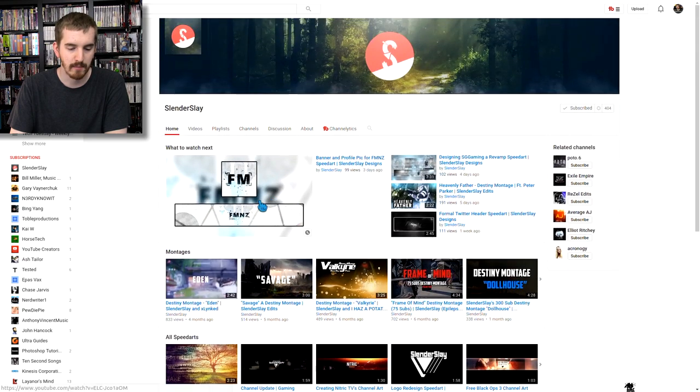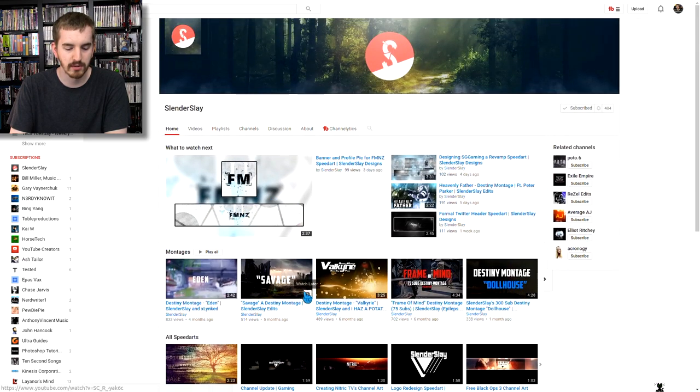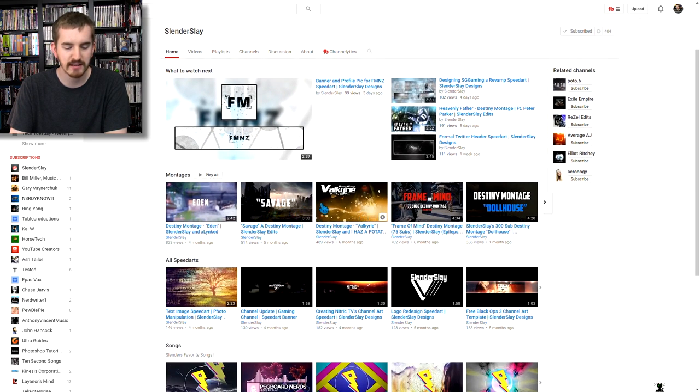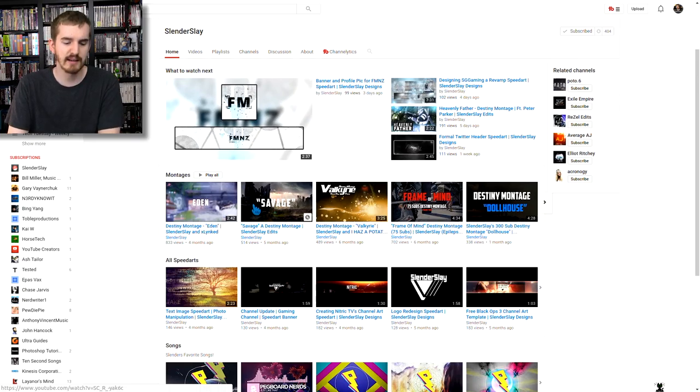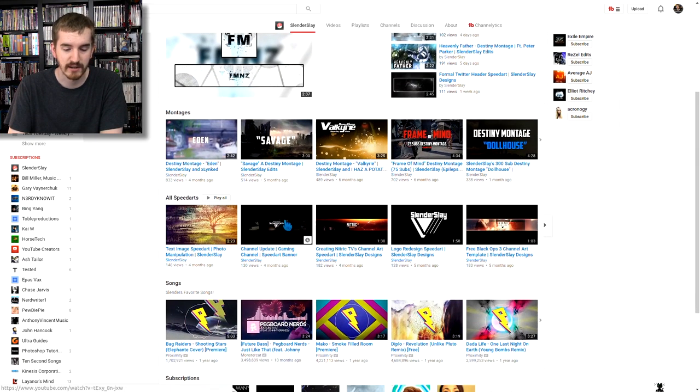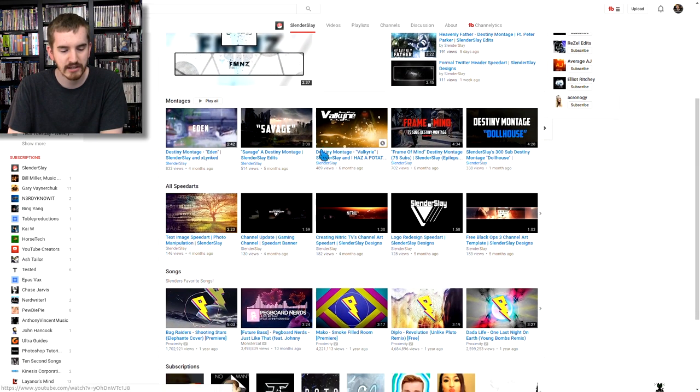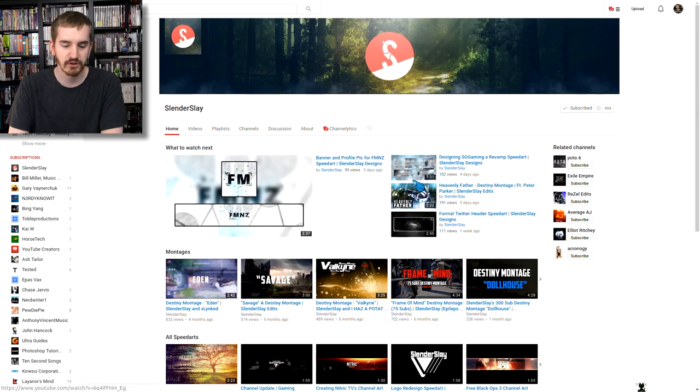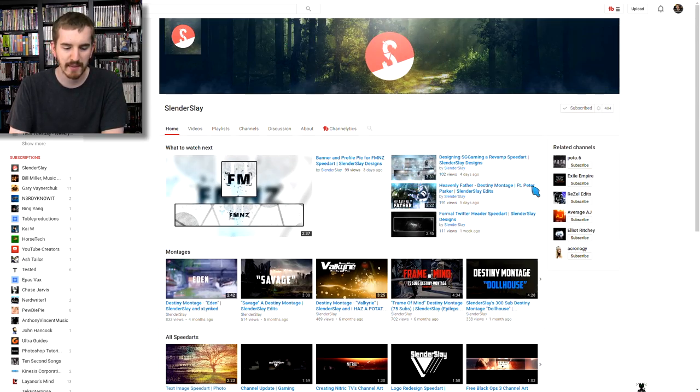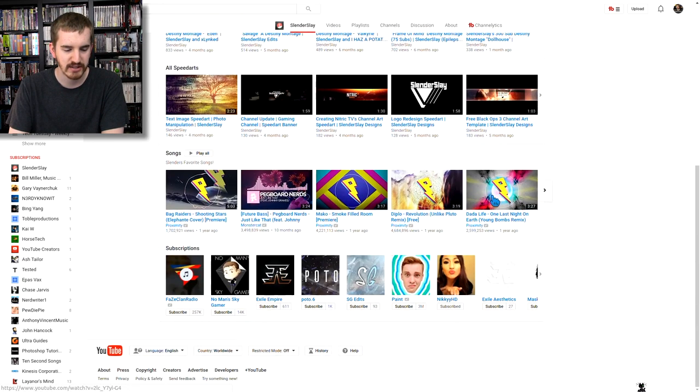So this is Slender Slay's channel. He does some couple little goofy montage, not goofy, but like they look pretty good. He could do some work with some goofy stuff and some funny stuff. Some editing montages for Destiny and then some speed art for graphics design. He does channel banners and things like that for a lot of channels.